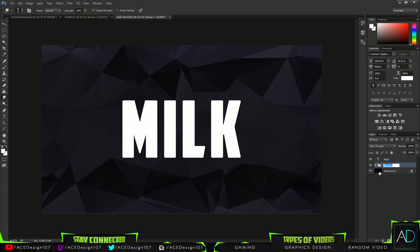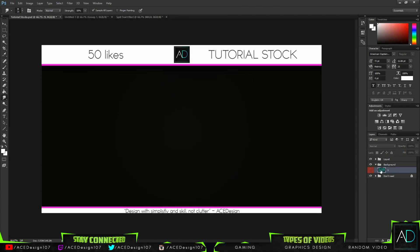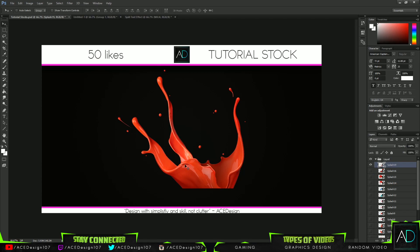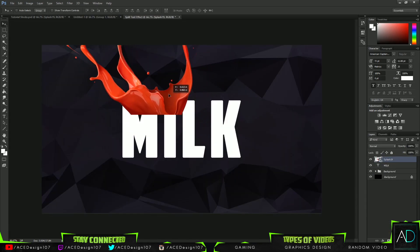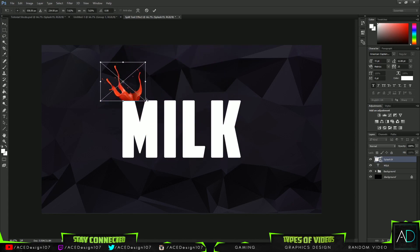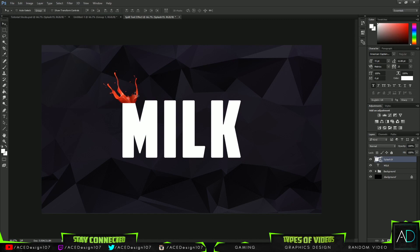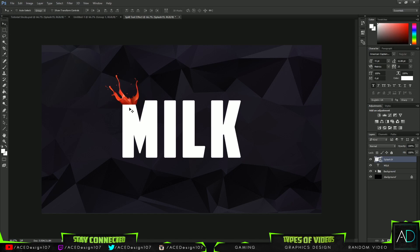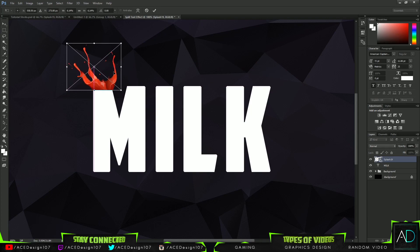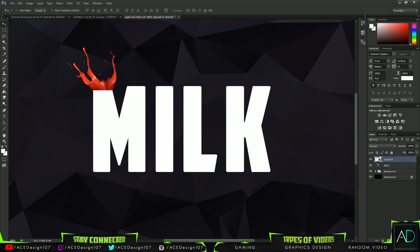I'm going to group these two layers together and label them 'background' for now. The next thing we're going to do is bring in a liquid spill — let's use the first one. I'm going to press V, bring this into my document, press Ctrl+T, and resize it. I'll position the spill a bit into the text — not straight on top — and drop this layer below the text.